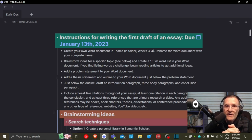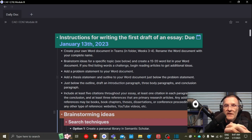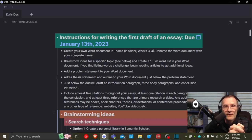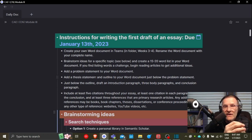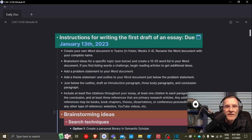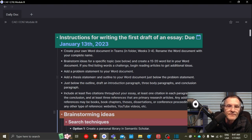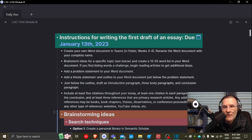We're going to write a five-paragraph essay. The first paragraph will be an introduction paragraph, followed by three body paragraphs, and then a conclusion paragraph. We need to include at least five citations throughout the essay — at least one citation in each paragraph, except for the conclusion. The conclusion will not have any citations.